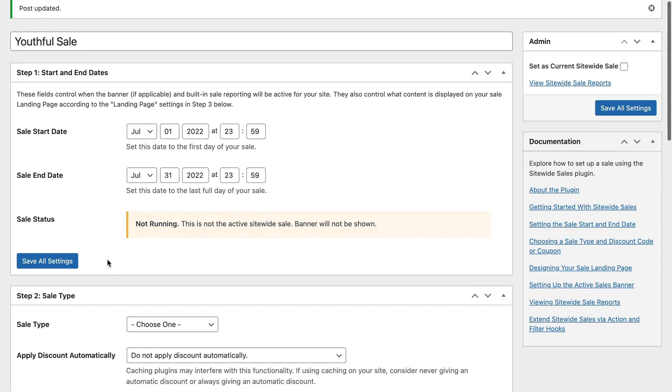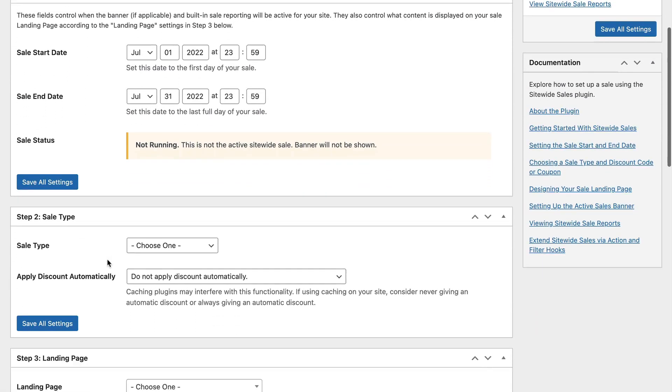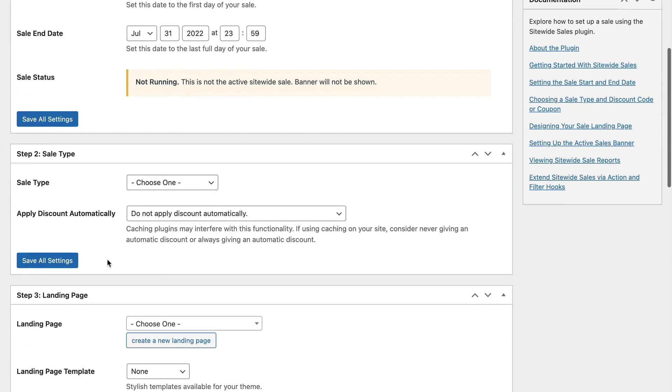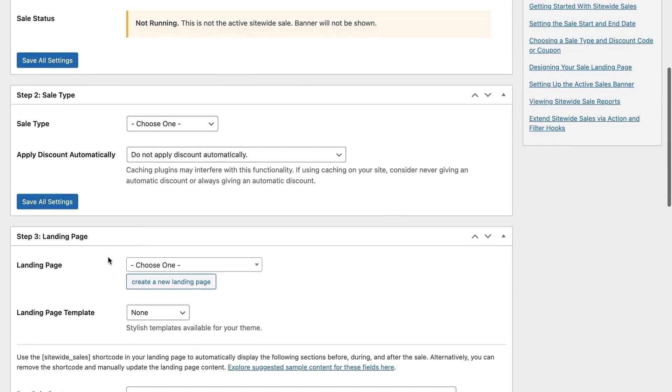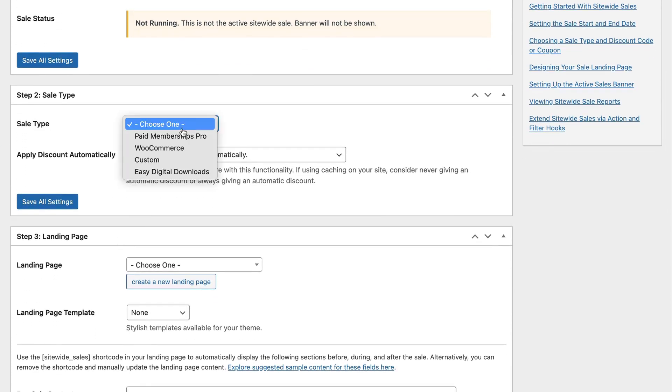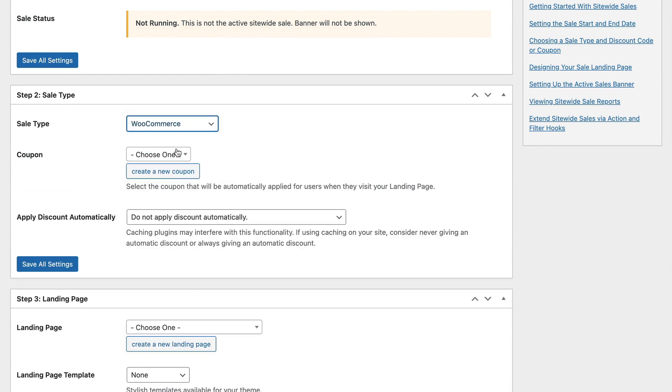Next, select WooCommerce for the sale type. In the drop-down coupon, select the Youthful coupon we just created or any other coupon that you created to be used for this sale.